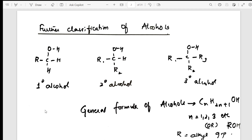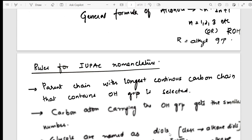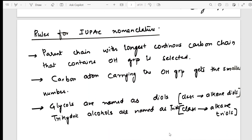The classification of alcohols into primary, secondary and tertiary, along with their general formulae, is what I have mentioned here. After classification, the next topic is nomenclature — I have listed the different nomenclature rules you should remember when naming a particular alcohol.